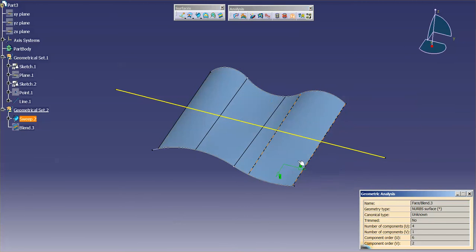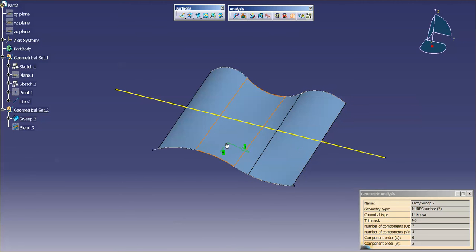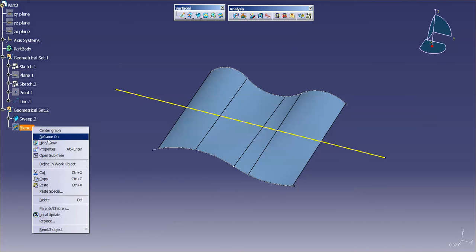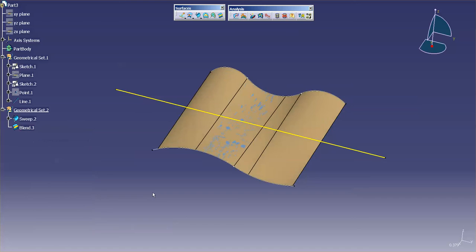I'm going to hide the blend. I'm going to go pick this sweep. You'll see 4-1, 6-2. So this is telling me that the blend and the sweep are now identical. So I can use either one of those tools to attain a ruled surface.